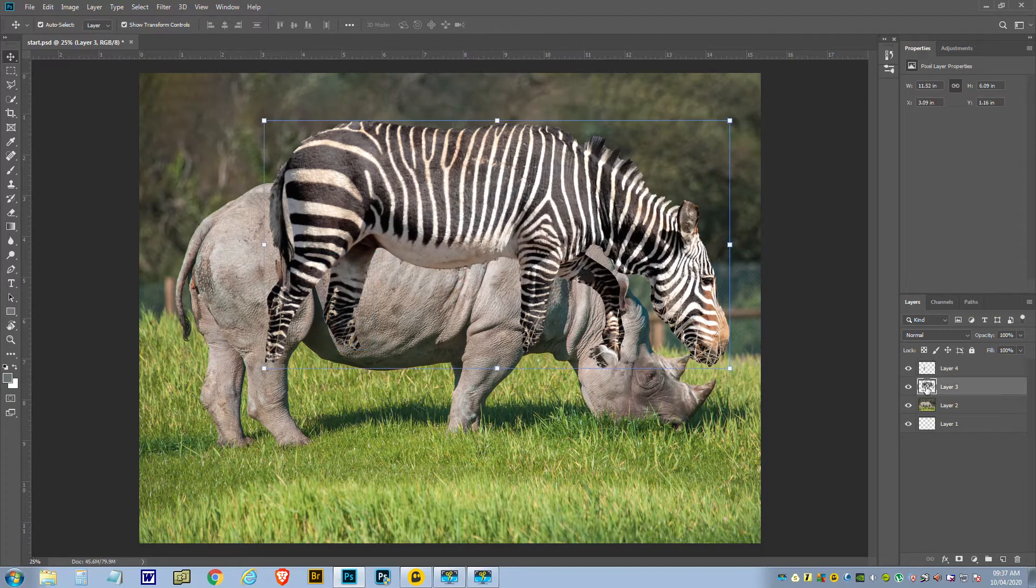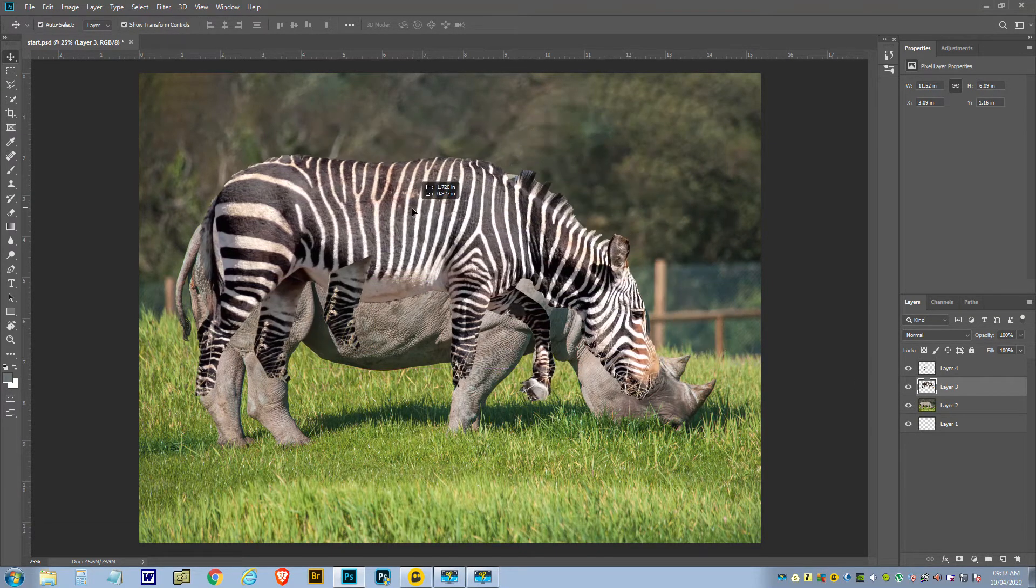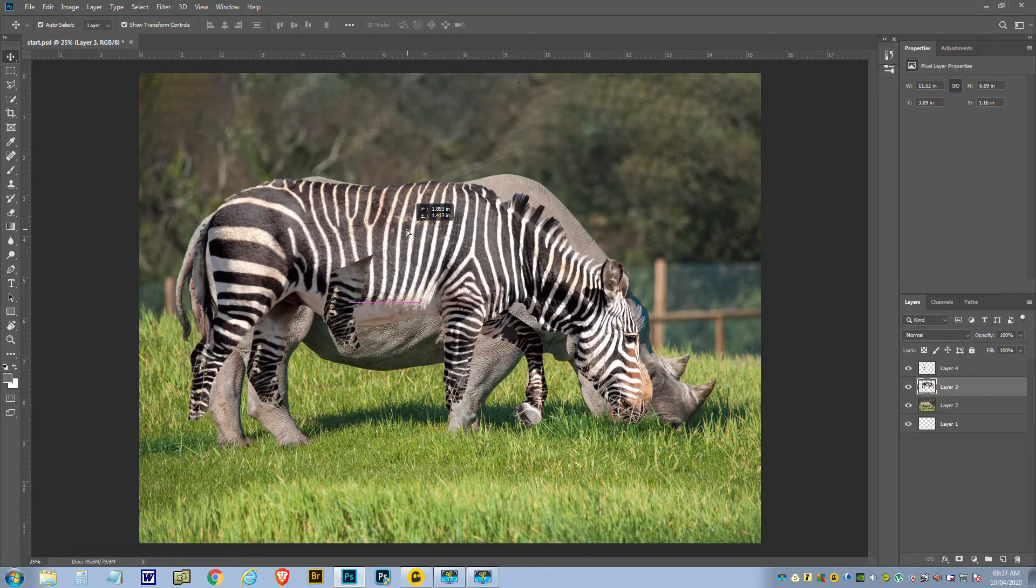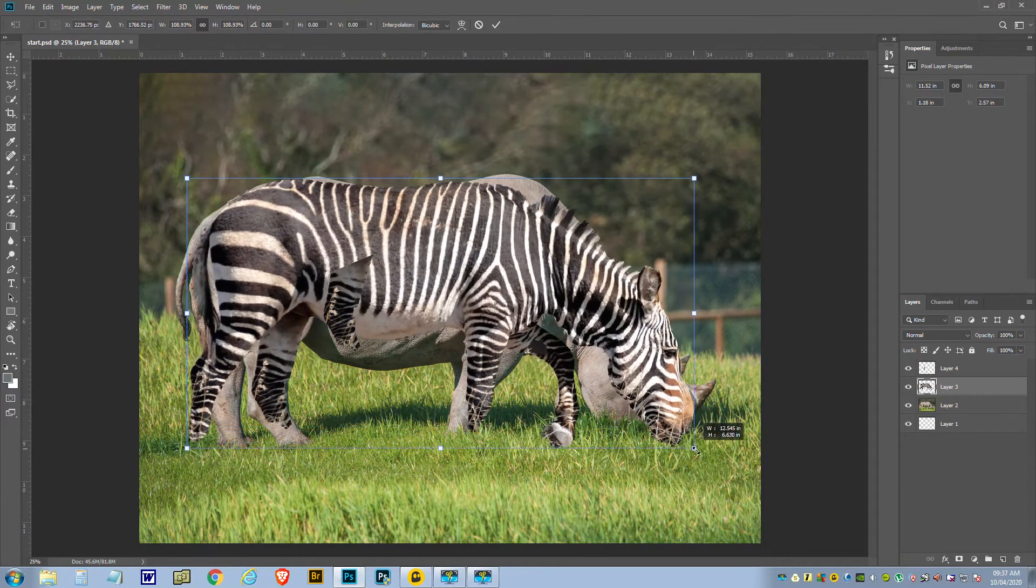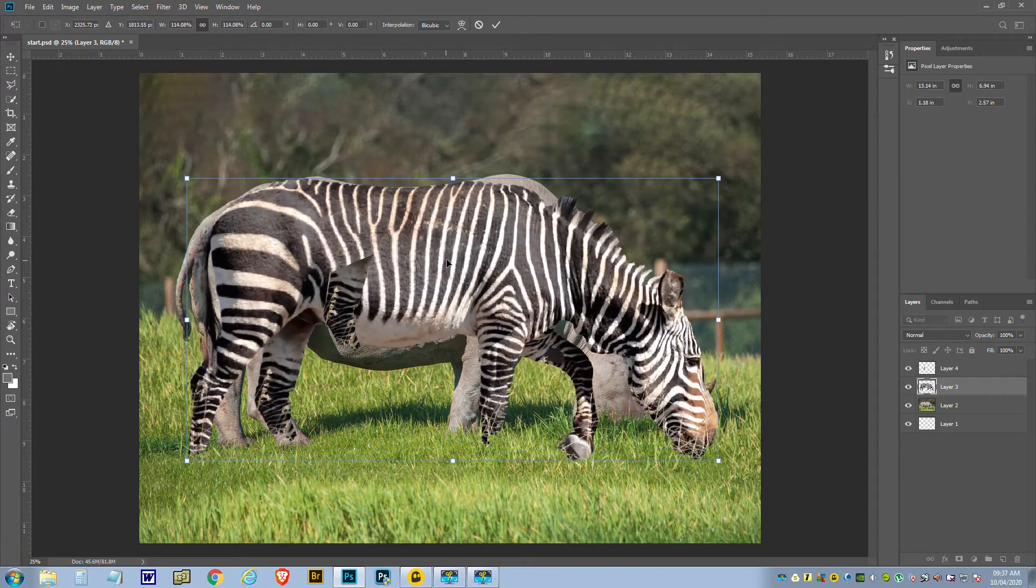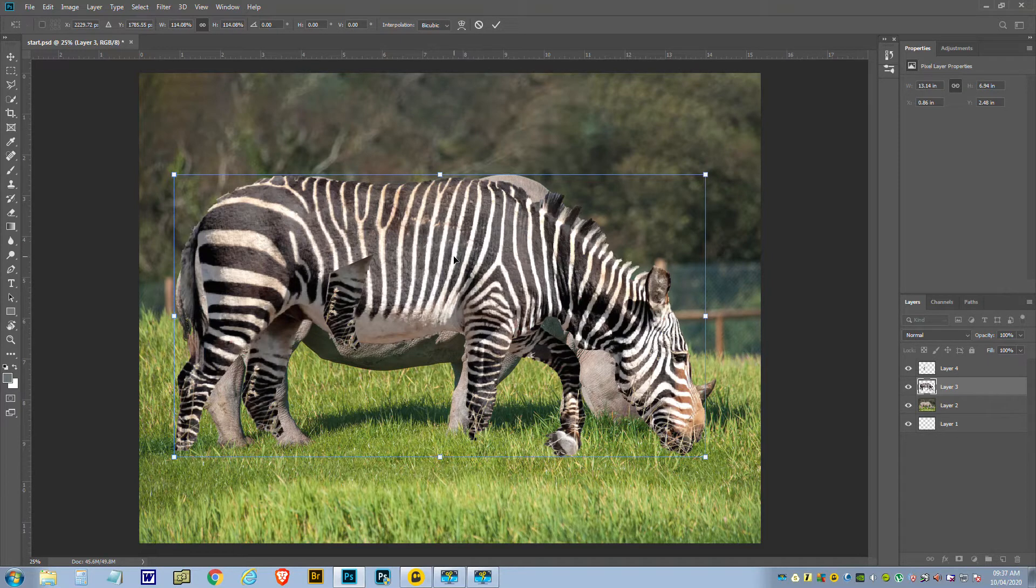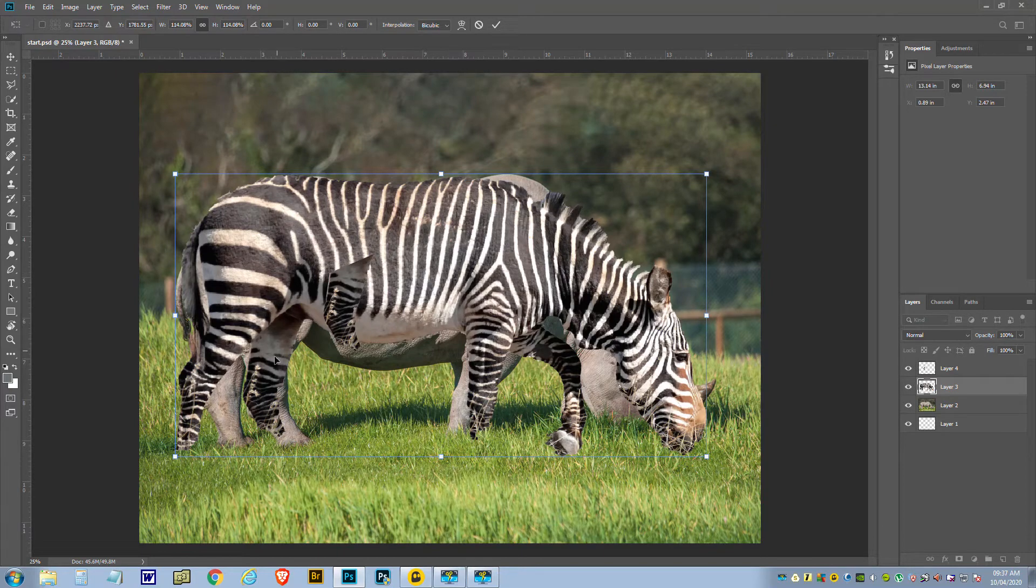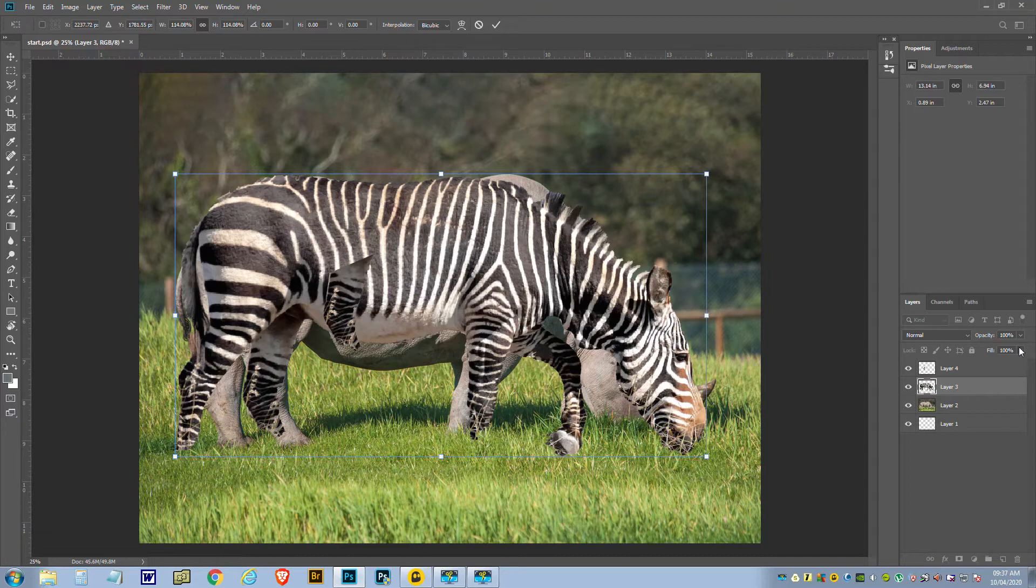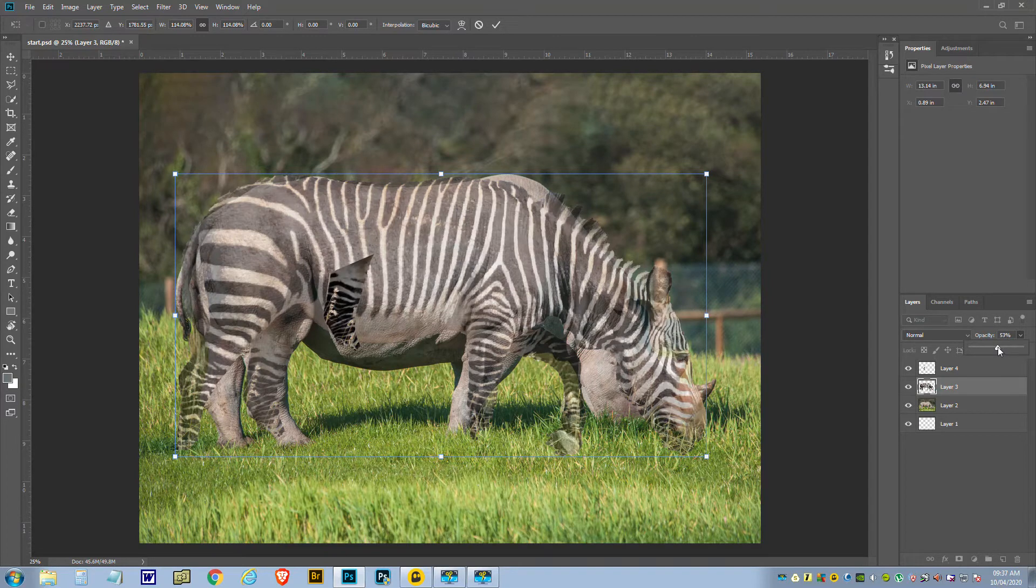We'll get that under the zebra one and start matching its size to the rhinoceros. Now, something like that's not going to do bad. Now what we need to do is actually shape it to the same shape of the rhinoceros, and I'm going to reduce the opacity on this so I can see both.